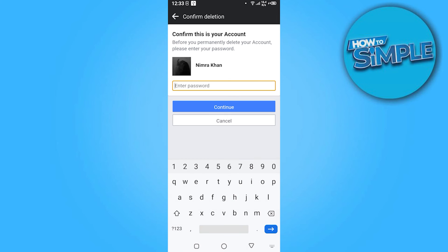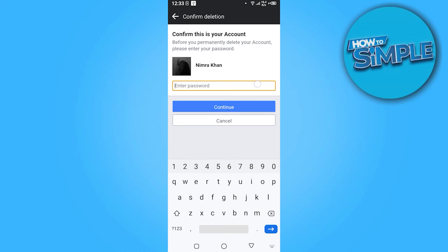Now here you have to just enter the password. Once you entered the password, you have to click on the Continue and your account will be deleted.